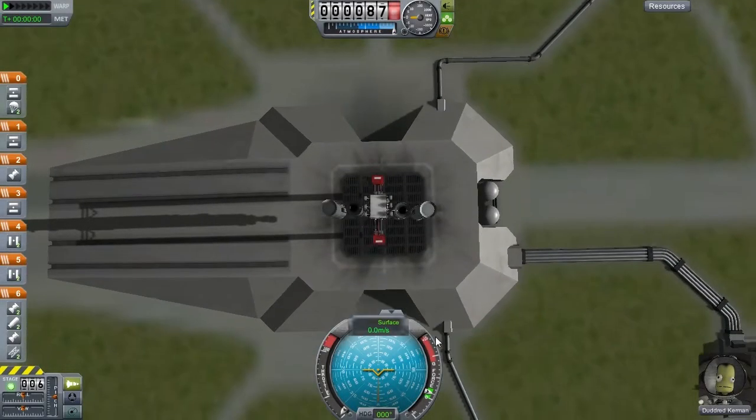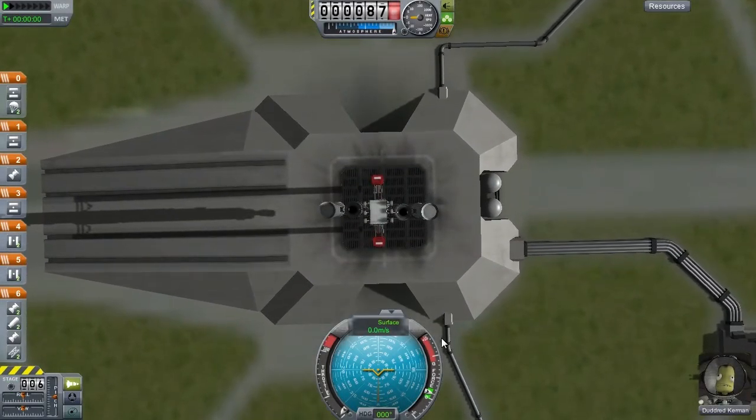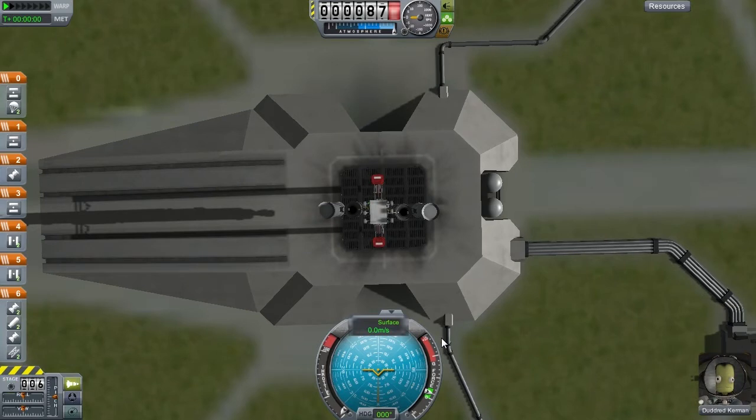Hello everyone, TAR here and welcome to another tutorial where today I'm going to be showing you how to get to the moon on Kerbal Space Program.